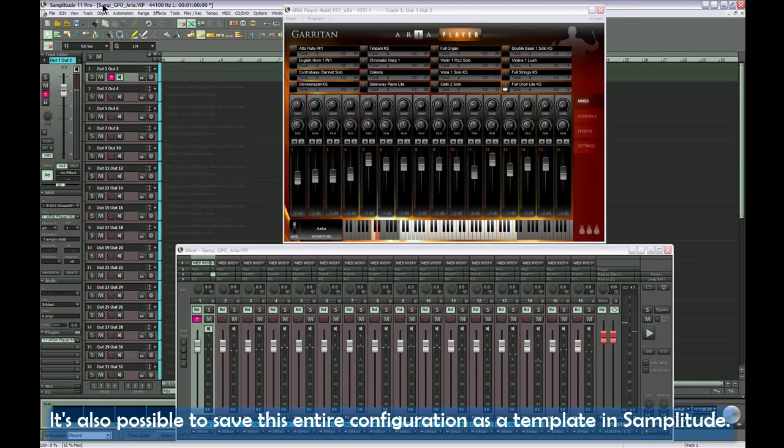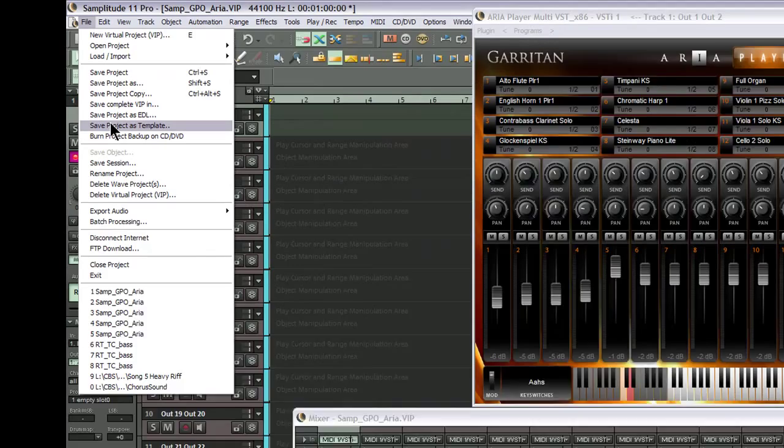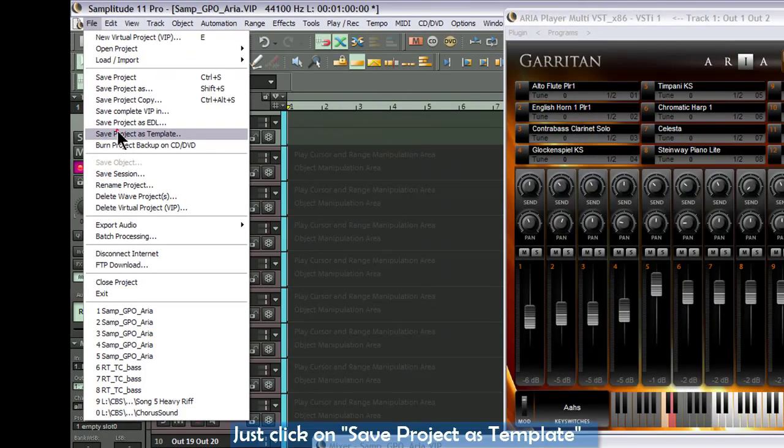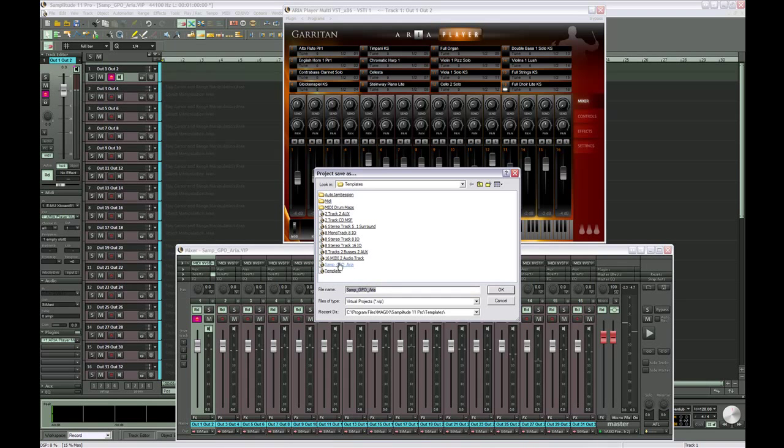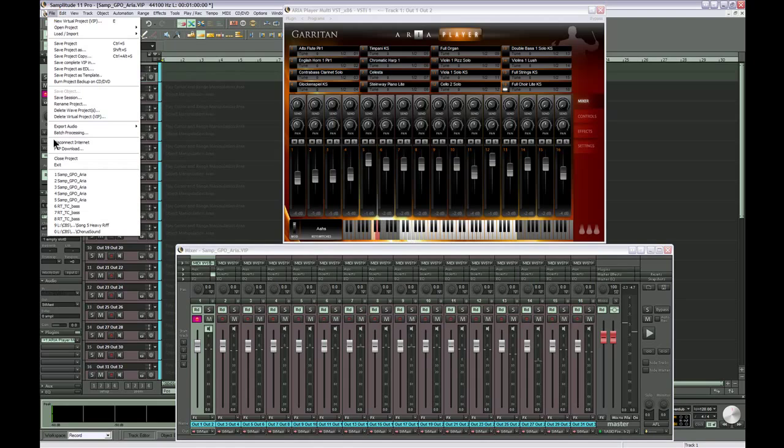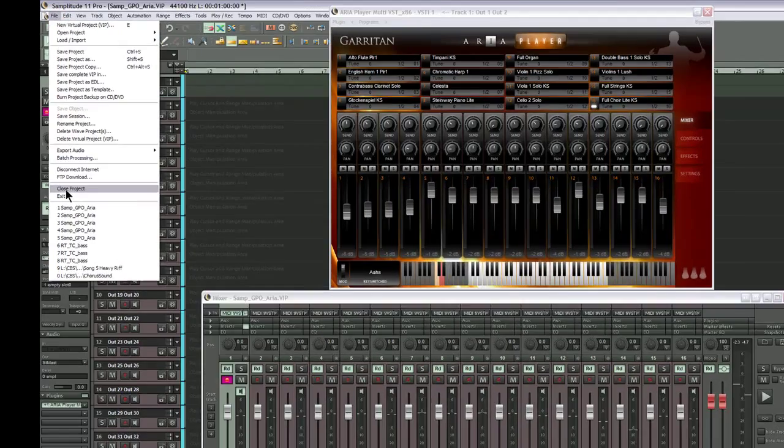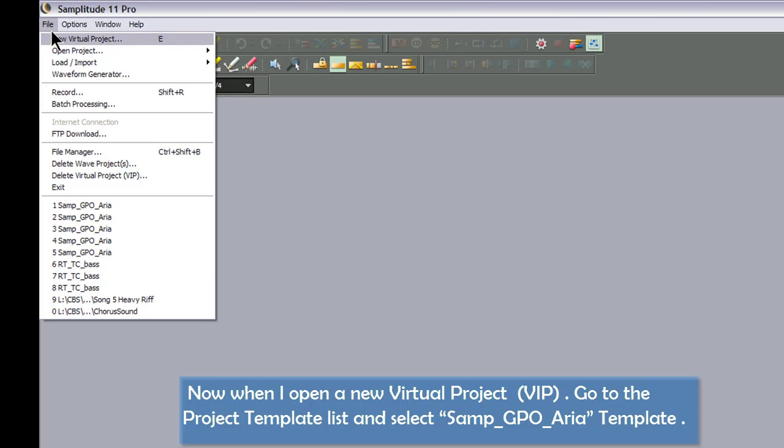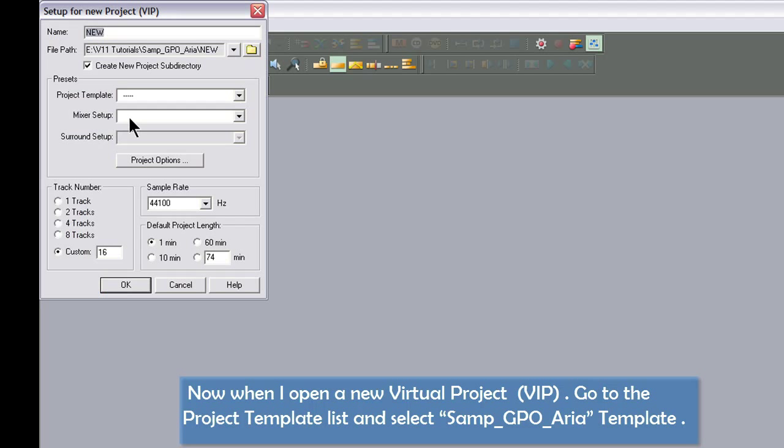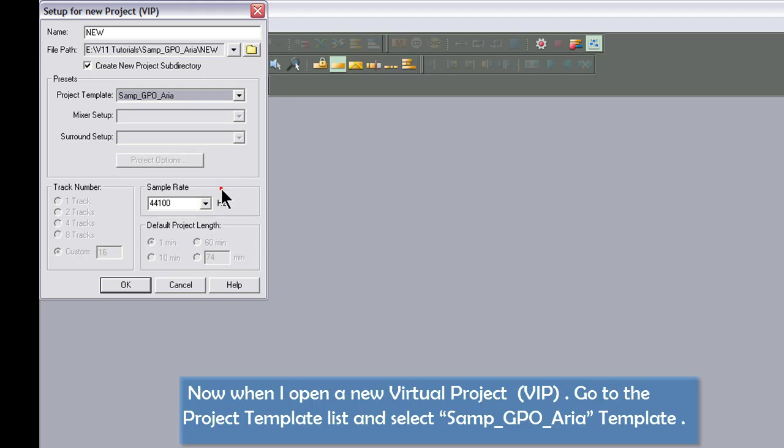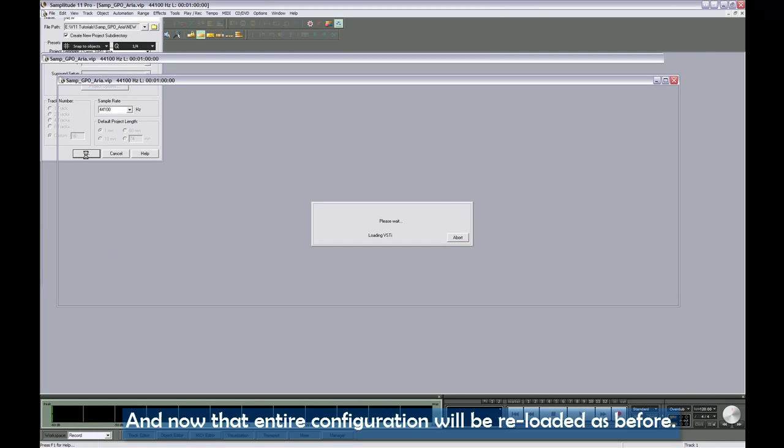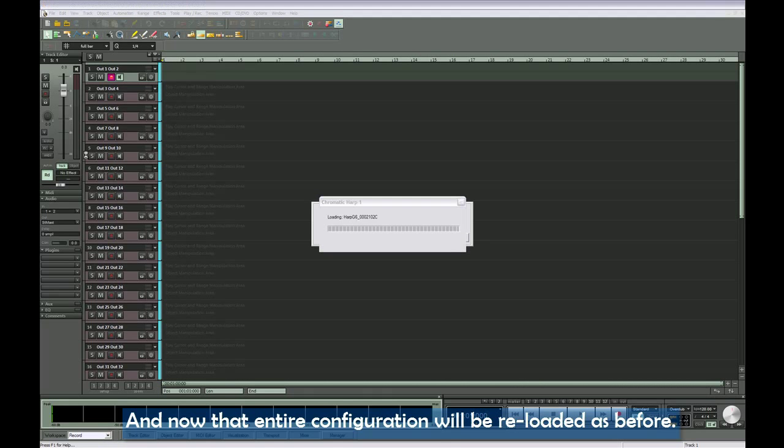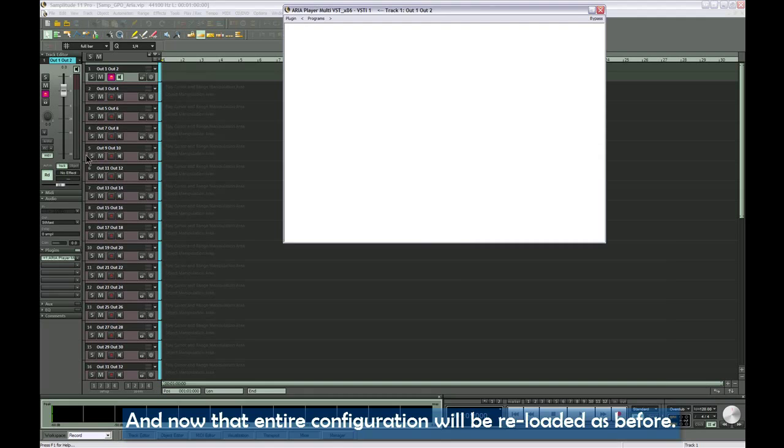It's also possible to save this entire configuration as a template in Samplitude. Just click on save project as template. Now when I open a new virtual project, go to the project template list, and select Samp GPO ARIA template, and now that entire configuration will be reloaded as before.